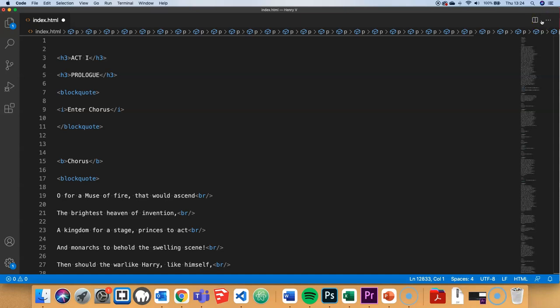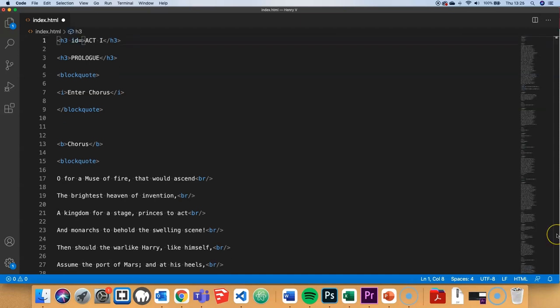I'm going to ID each of the different heading tags in this case, but you can actually ID any tags that you want. I put in an ID attribute in the h3 tag here of act 1 and put in the value as act 1. I'm going to do the same now for act 2, 3 all the way to 5.